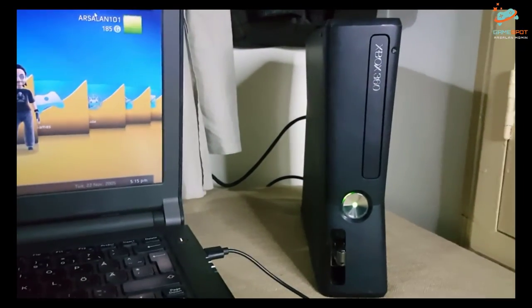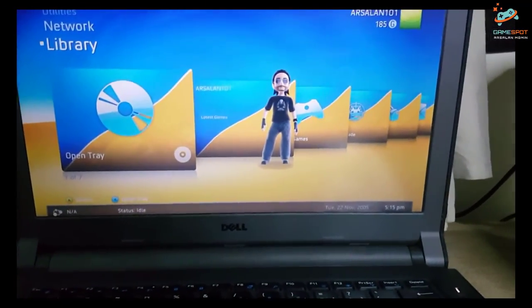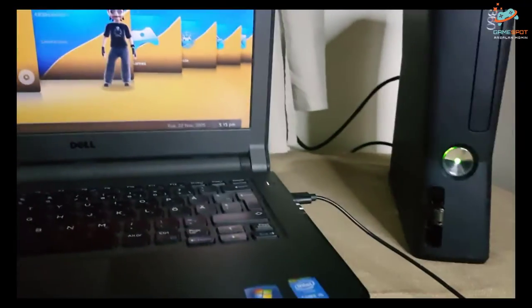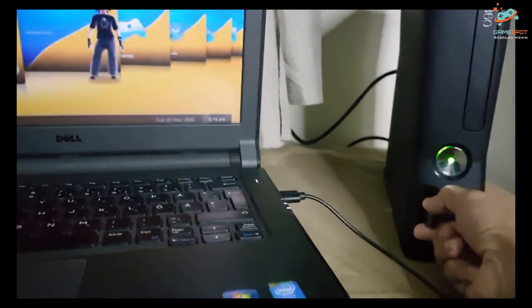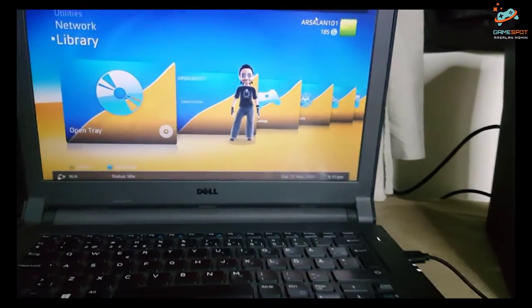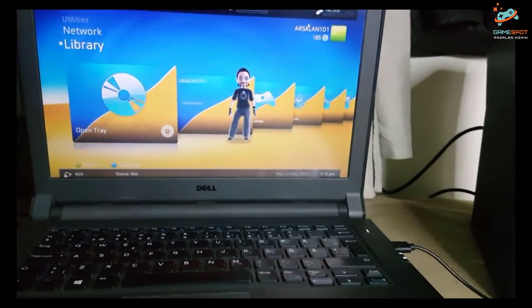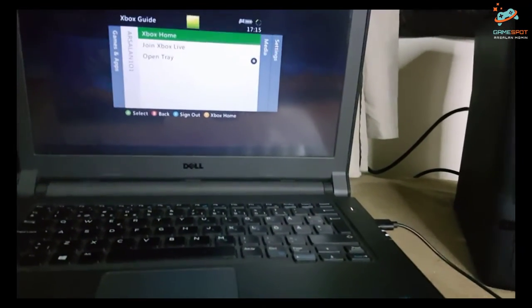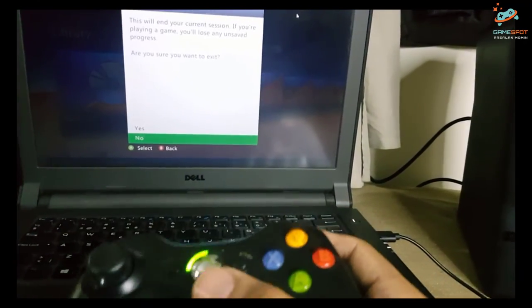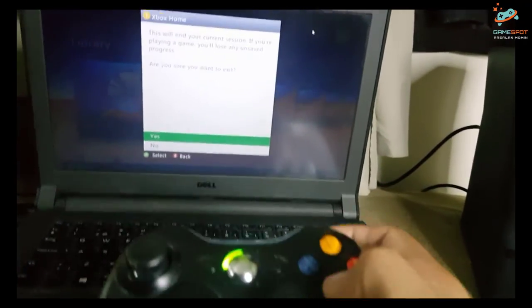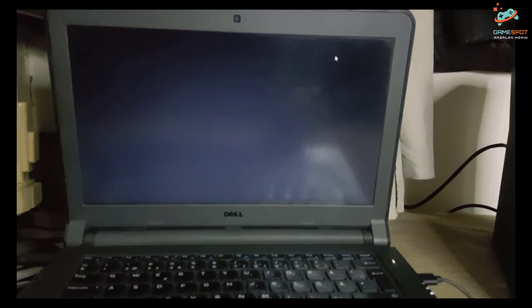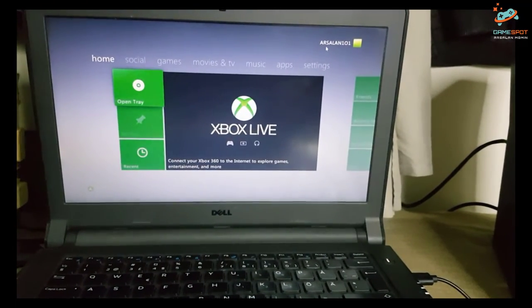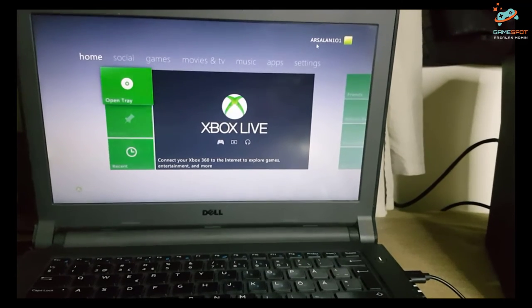Okay guys, now as you can see that I am on my Freestyle Dash and I want to switch back to the original Xbox 360 dashboard. All I need to do is to plug out this USB drive. And now I will press the home button. And you can see I switched back to the default dashboard.